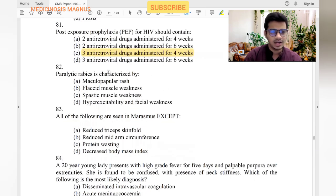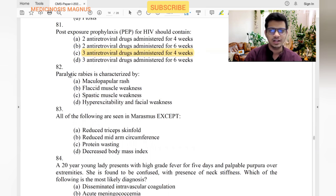Post-exposure prophylaxis for HIV should contain three drugs for 28 days. Regarding paralytic rabies: paralysis means no hyper-excitability. Paralytic means not moving — which is flaccid muscular weakness, not spastic.